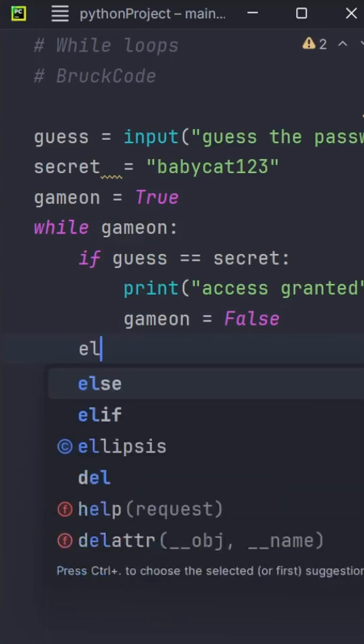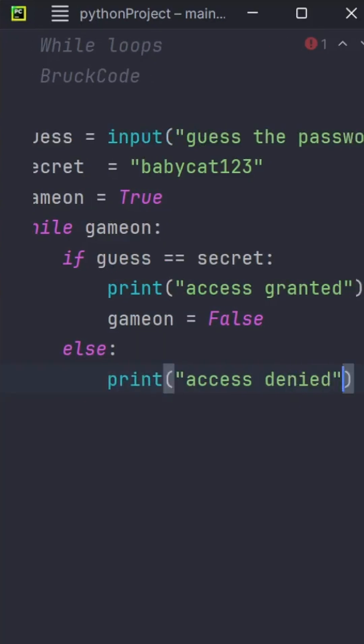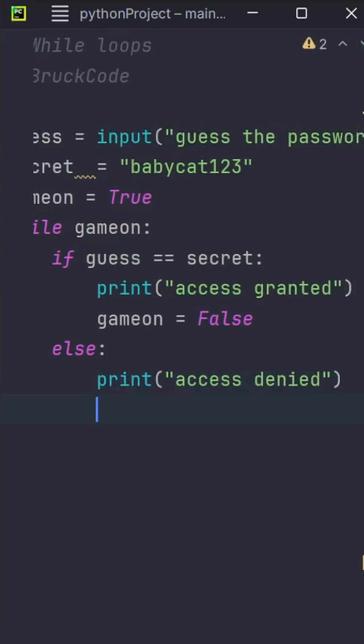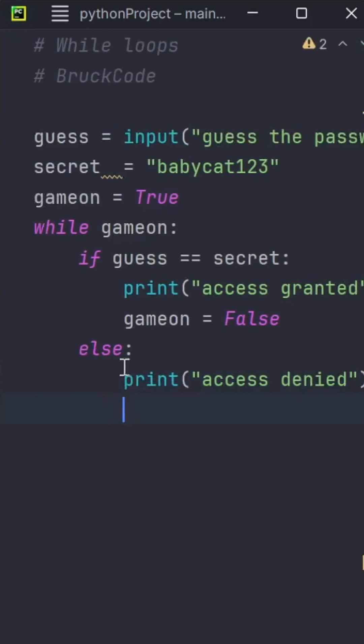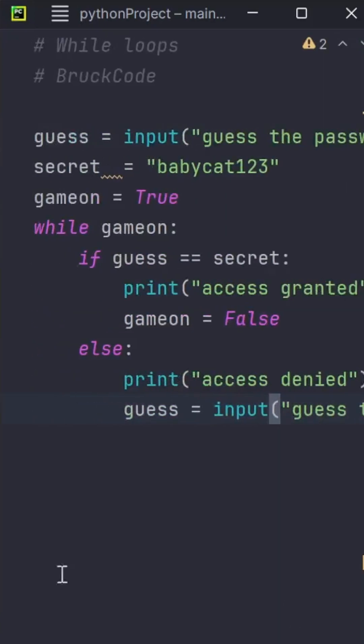Now, if the user guessed incorrectly, we'll print access denied and give them another try to guess the password. So we'll copy and paste this line of code down here.